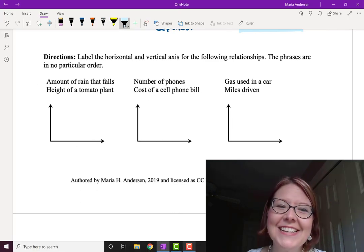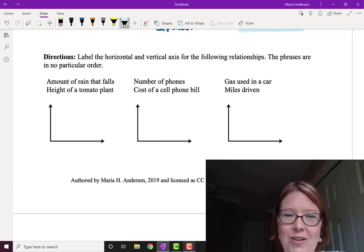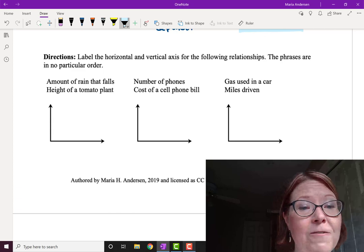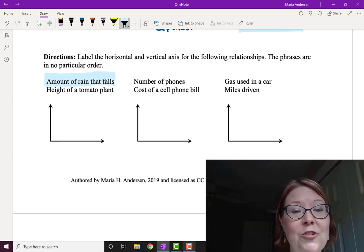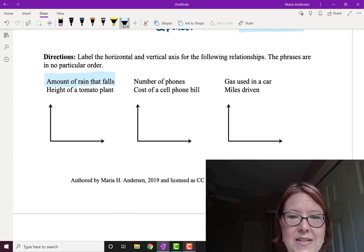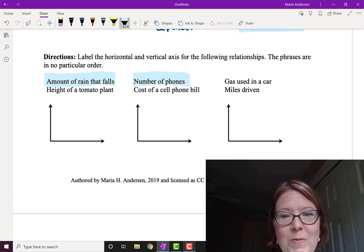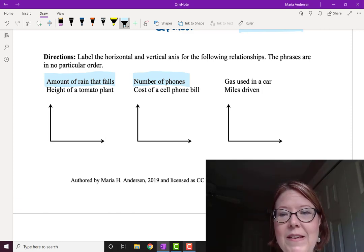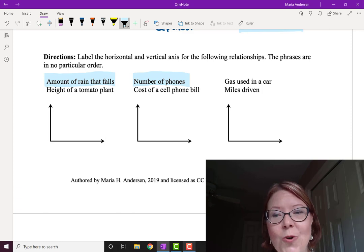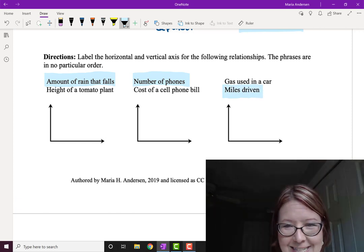This first one is a little tricky because it doesn't seem like we can control either variable, but the height of the plant is probably dependent on the amount of rain that falls. So in this case we're the observer — the independent variable can also be something we're able to measure or observe. In the second example, we can control how many phones we have on our bill, so the cost of the cell phone bill is the dependent variable. And in the third one — gas in a car and miles driven — we can control the miles driven but not the gas the car uses, so miles driven is the independent variable.